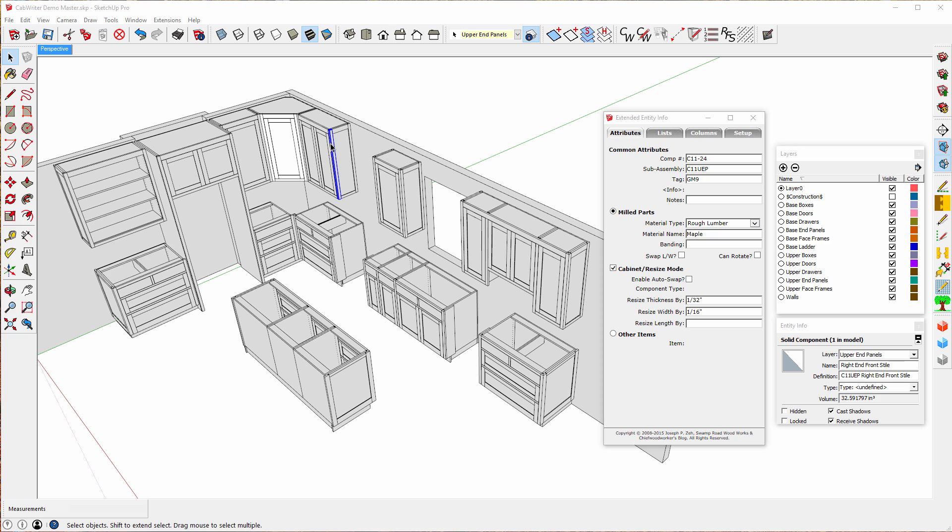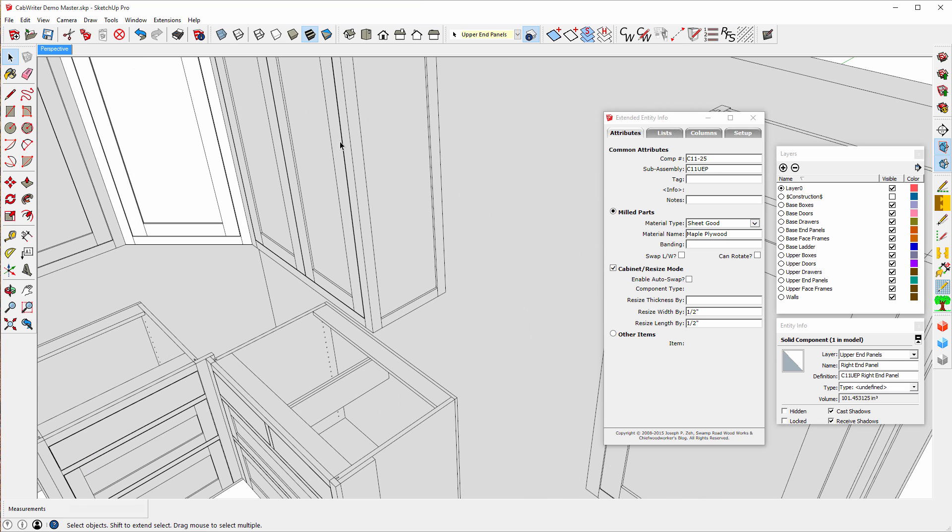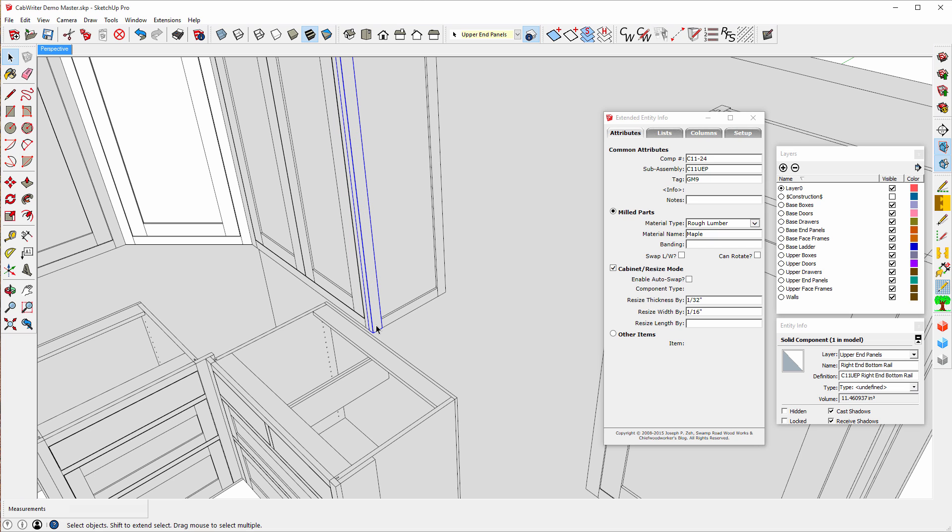It's going to grain match this style to the one next to it. Well, I'll zoom in here. That style will be grain matched to the one which is joined with a bevel, this one right here. And you'll notice they both have the tag Grain Match 9.